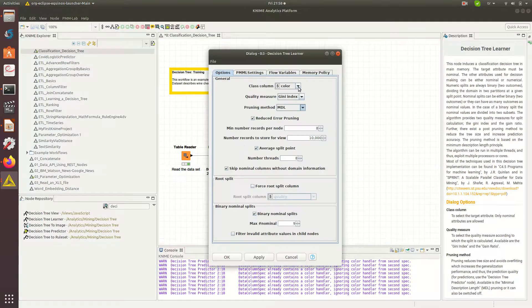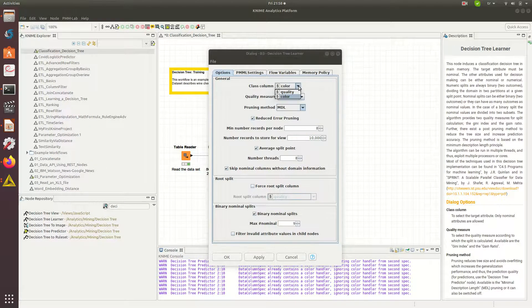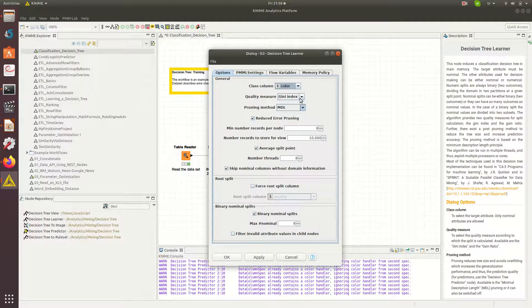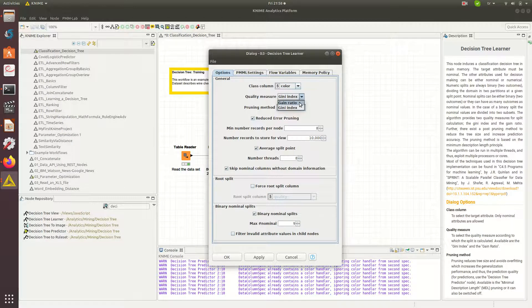I'm using class column as color. I might be using Gini index or gain ratio, and you remember this from the lecture.